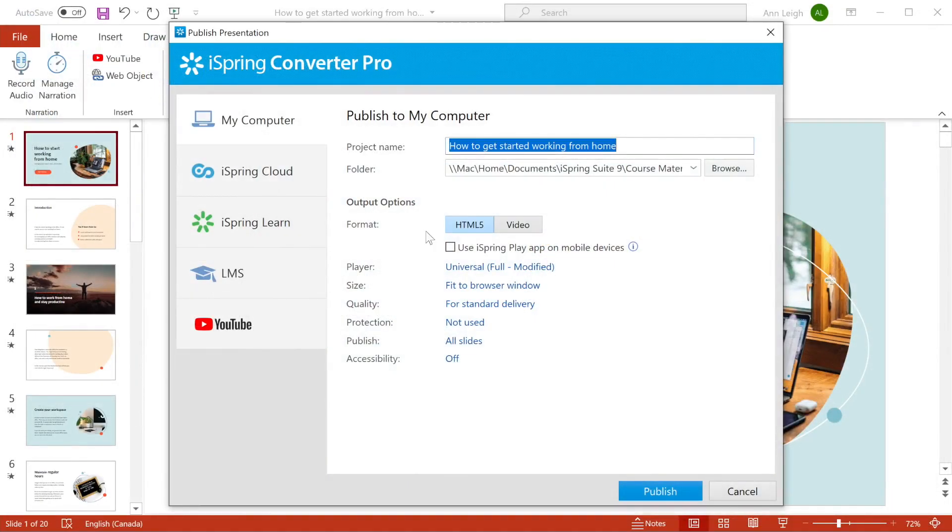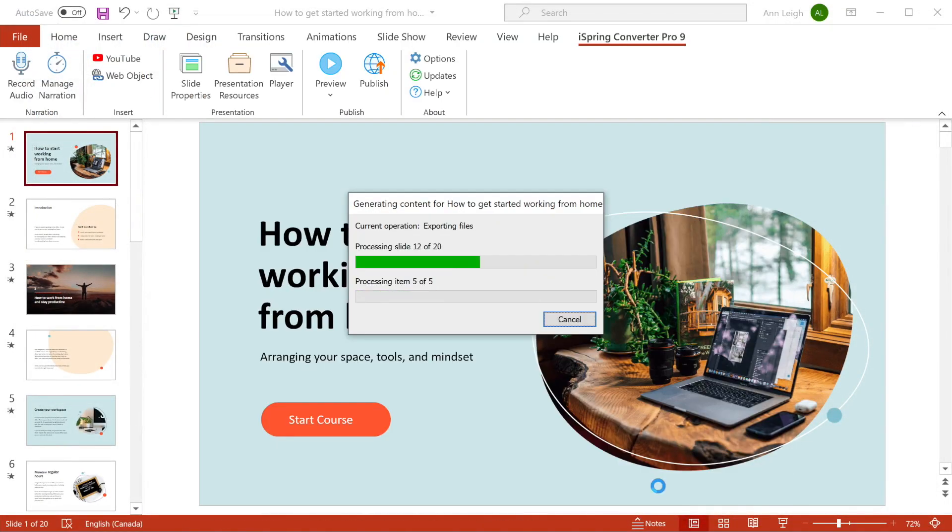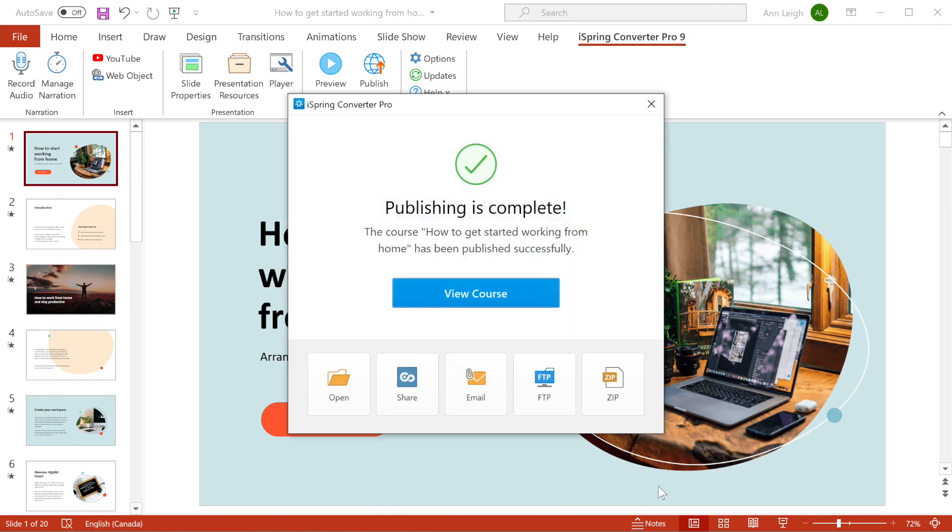When you're ready, go ahead and publish and you'll be surprised just how quickly iSpring converts your PowerPoint to online format.